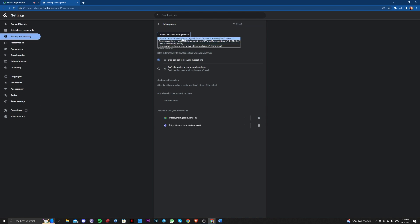Also make sure that sites can ask to use your microphone option is selected, not this one.